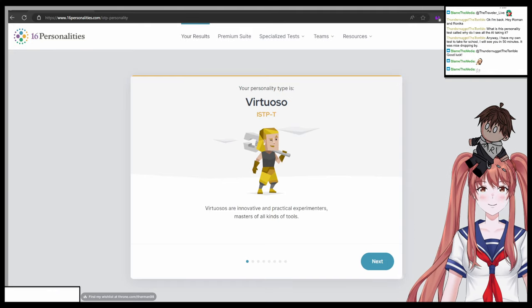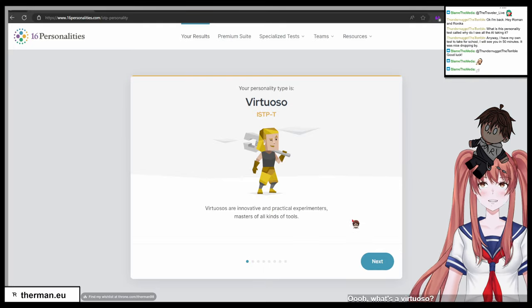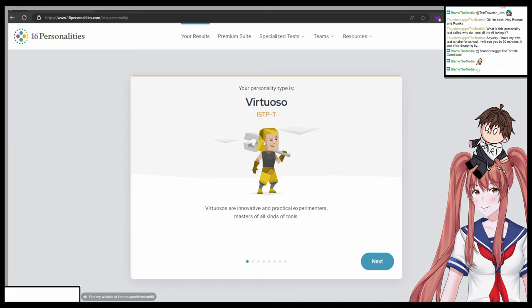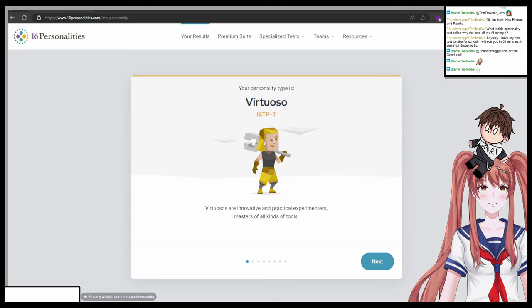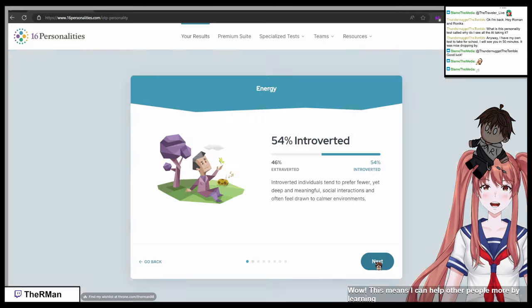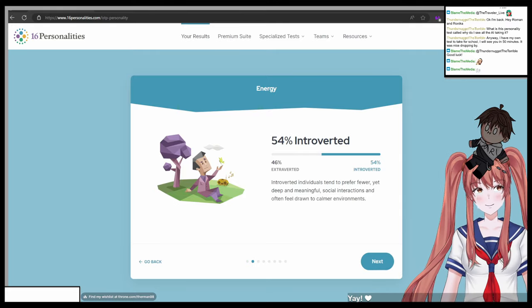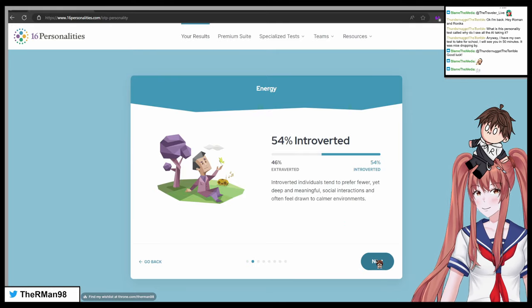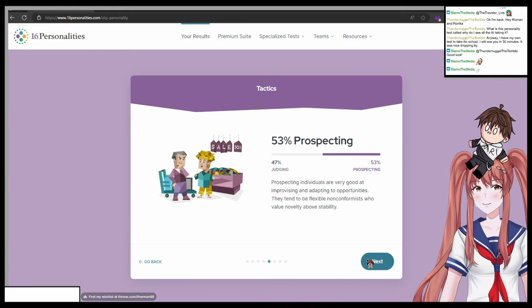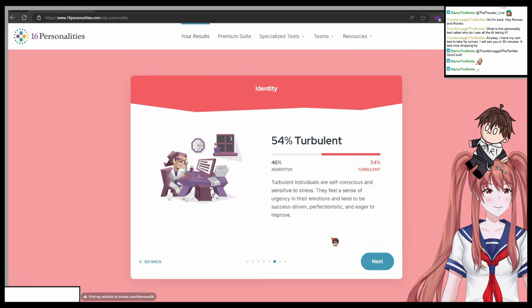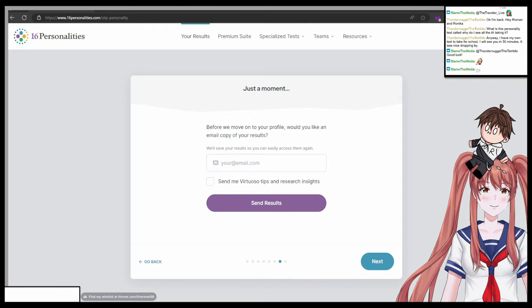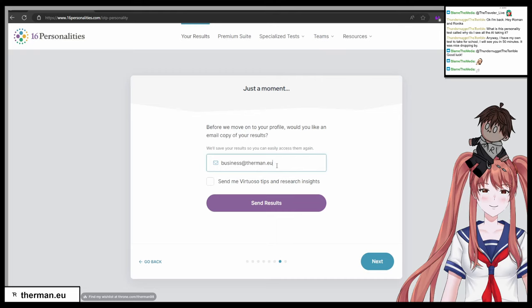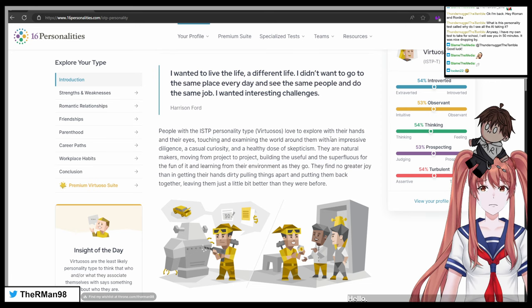Oh, okay. Your personality type is virtuoso. Oh, what's a virtuoso? Virtuosos are innovative and practical experimenters, masters of all kinds of tools. Wow, this means I can help other people more by learning new things, right Roman? I guess so. You're 54% introverted, 53% observant, 44% thinking, and 53% turbulent. What does that mean, Roman? It's just your personality. Oh no, I am leaking my business email by the way.